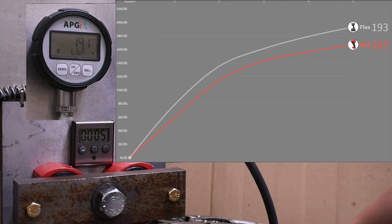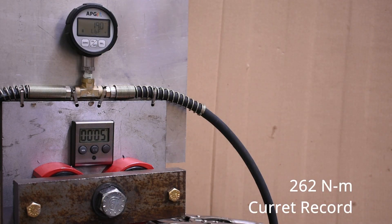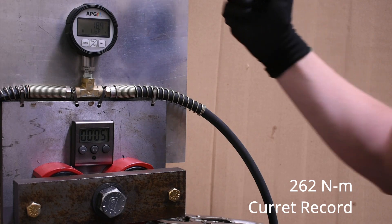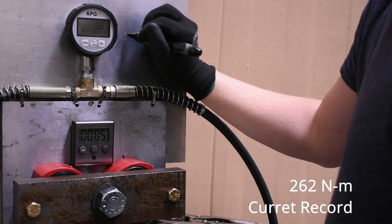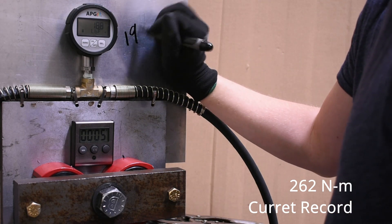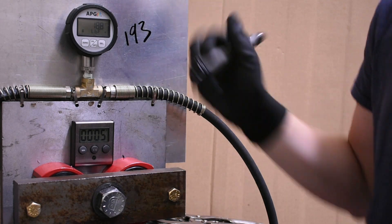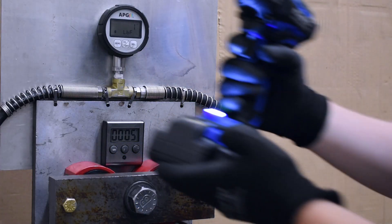One thing you'll notice with this Flex is it makes all that power in a hurry, snugging things up real quick with its 4,450 impacts per minute.